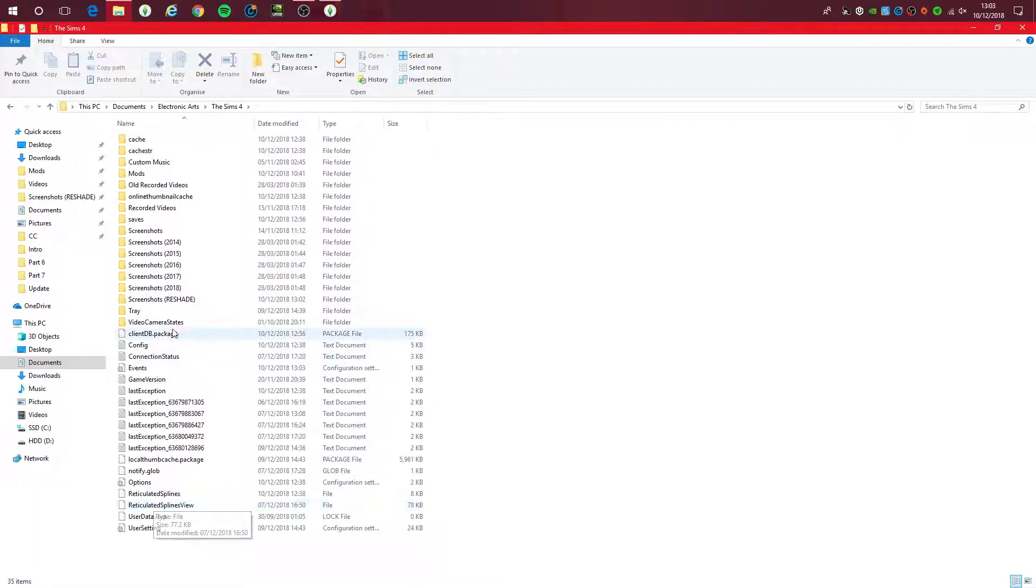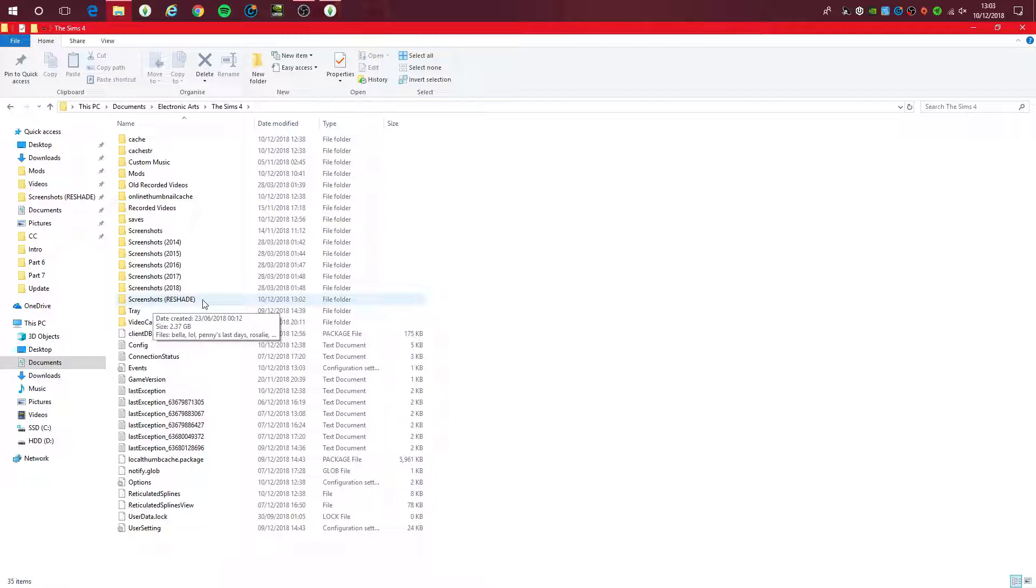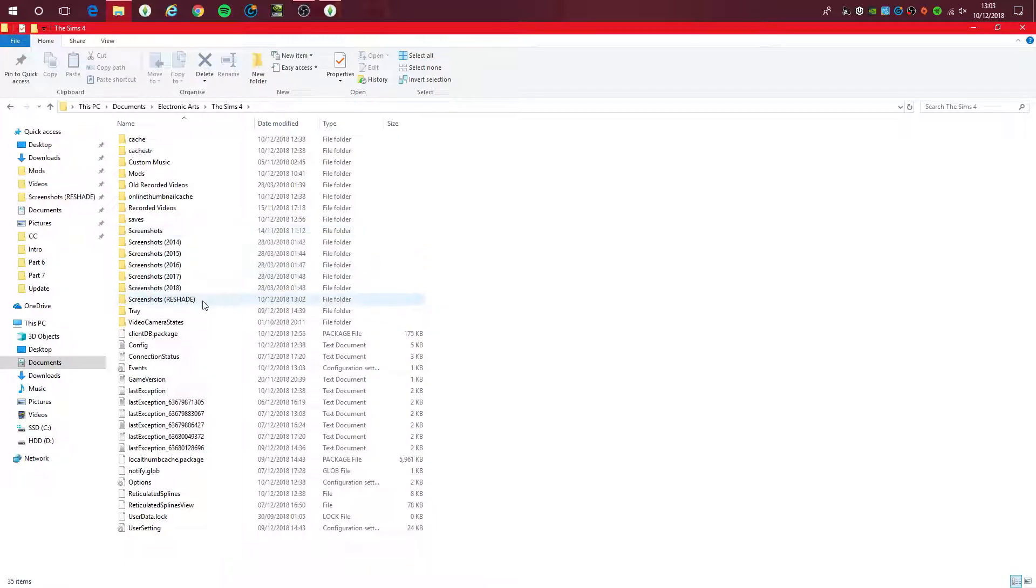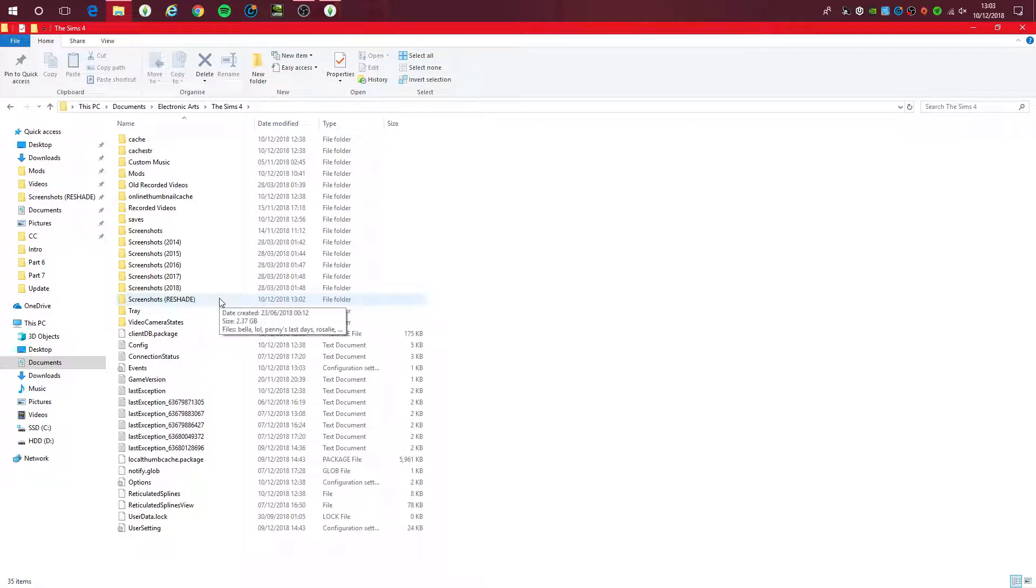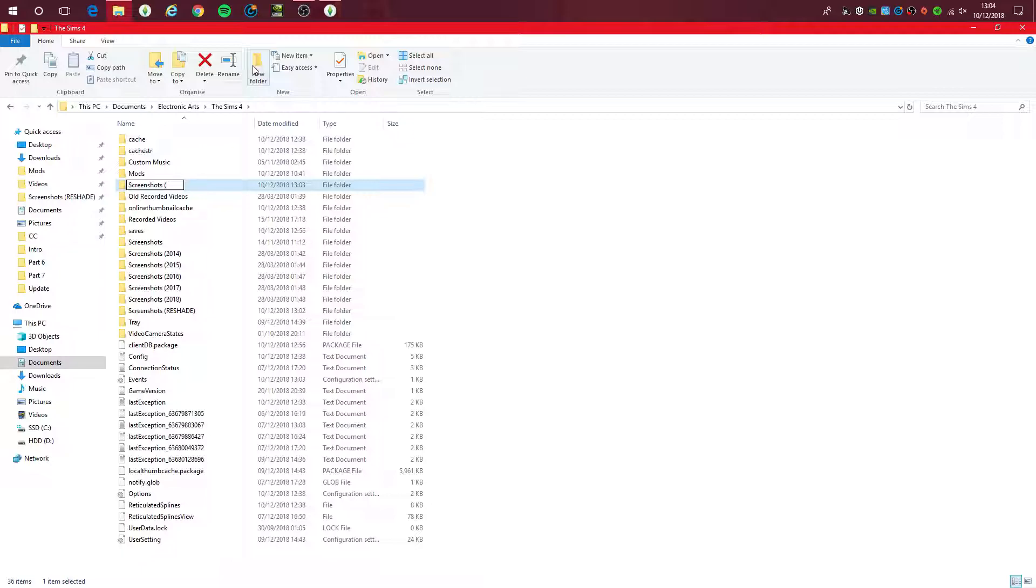I created a folder called Screenshots (Reshade), so I know the difference between Reshade screenshots and normal game screenshots. To create a folder, click new folder and name it Screenshots (Reshade).